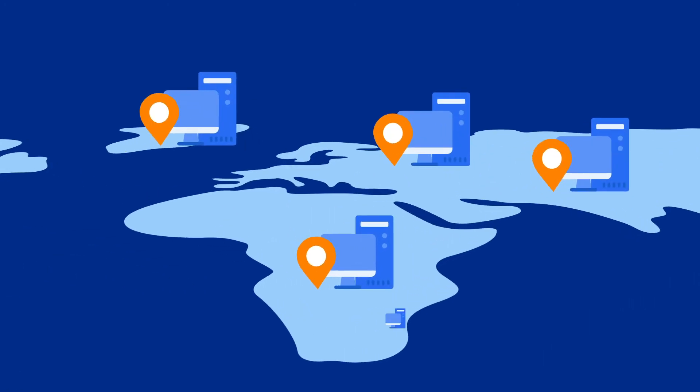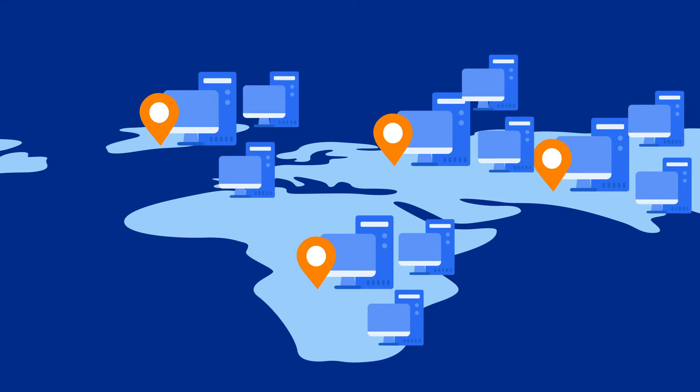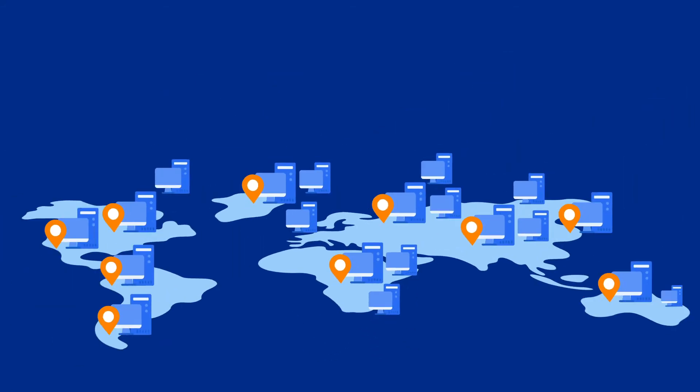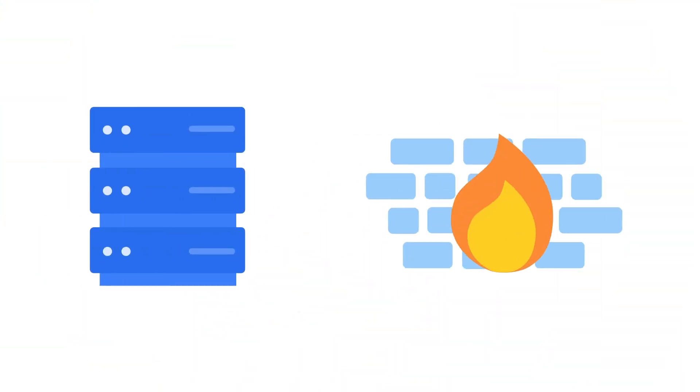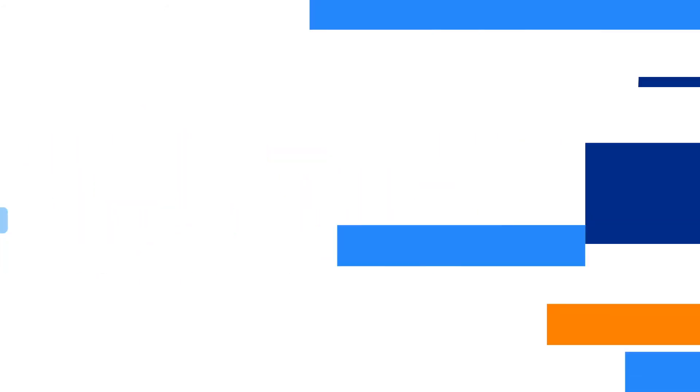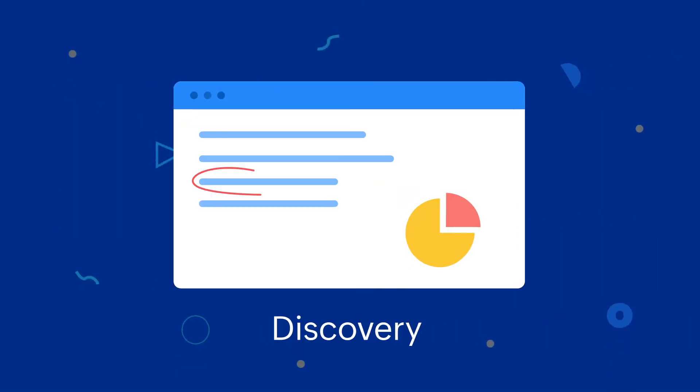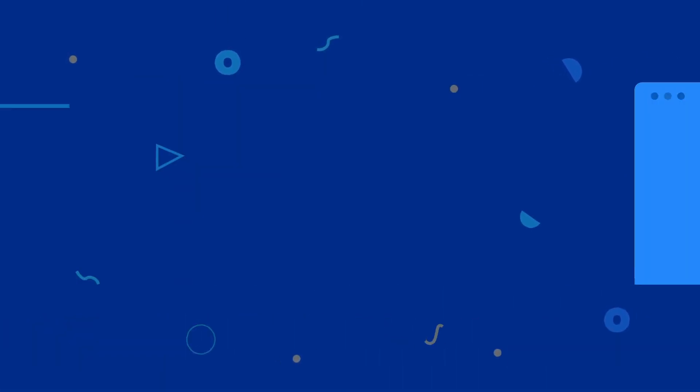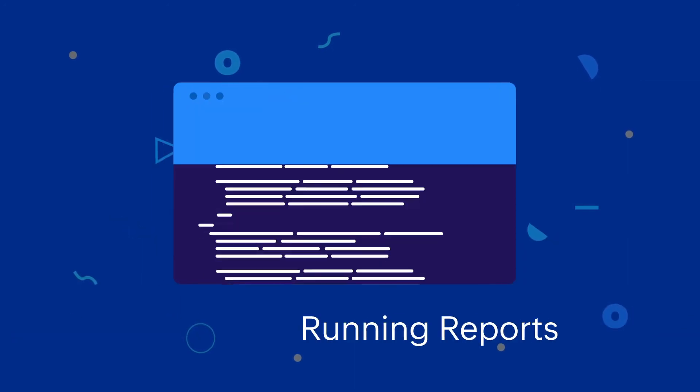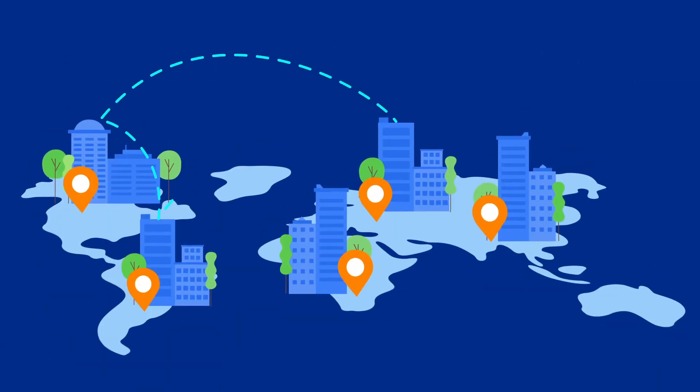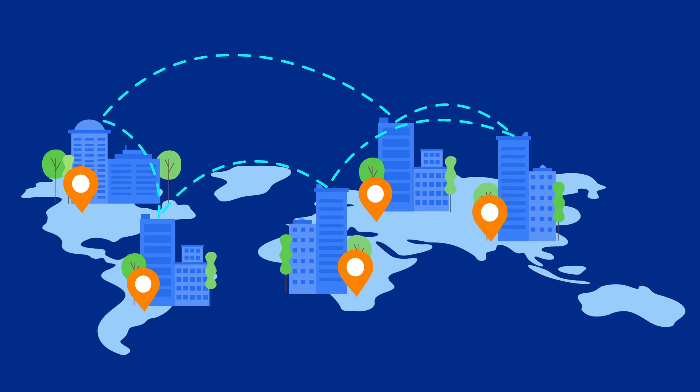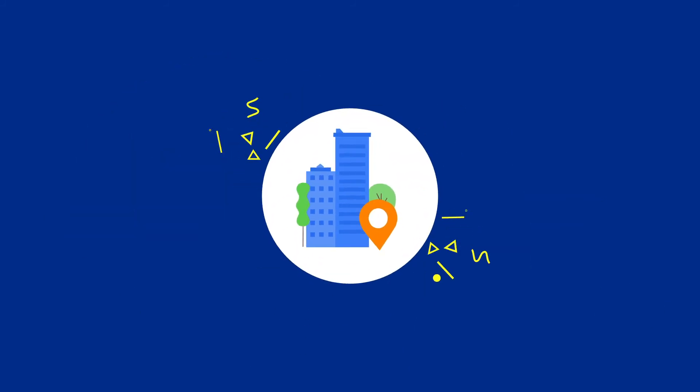It lets you distribute the polling engine by adding more probes either in the same site or in remote sites for geographically distributed network monitoring. The probe deployed at each site performs all network scaling tasks such as discovery, mapping, fault monitoring, and running reports, and communicates with the central server located at the organization's data center.